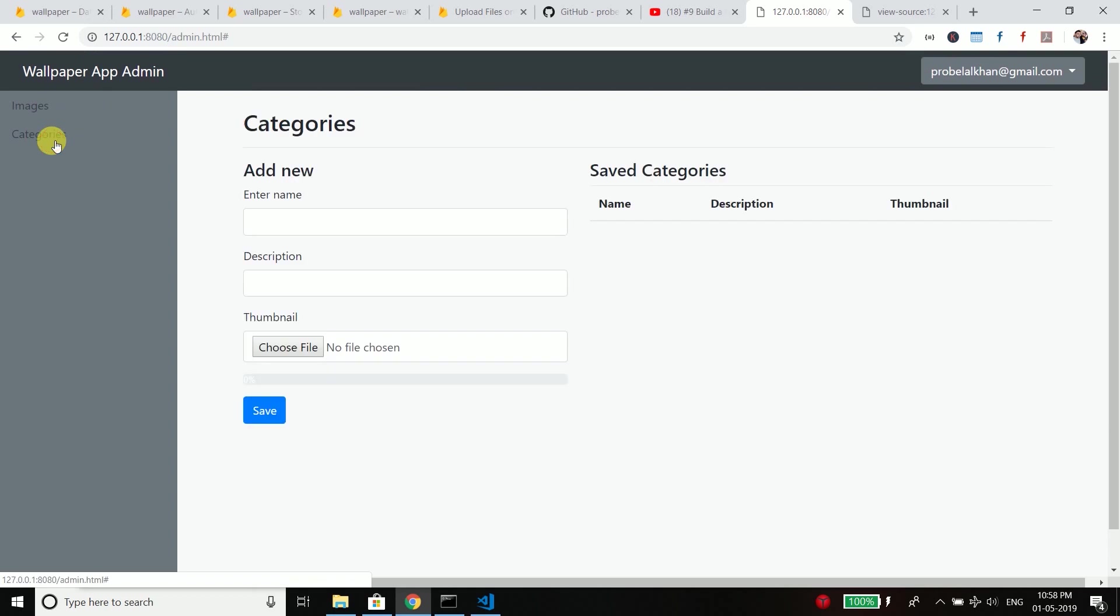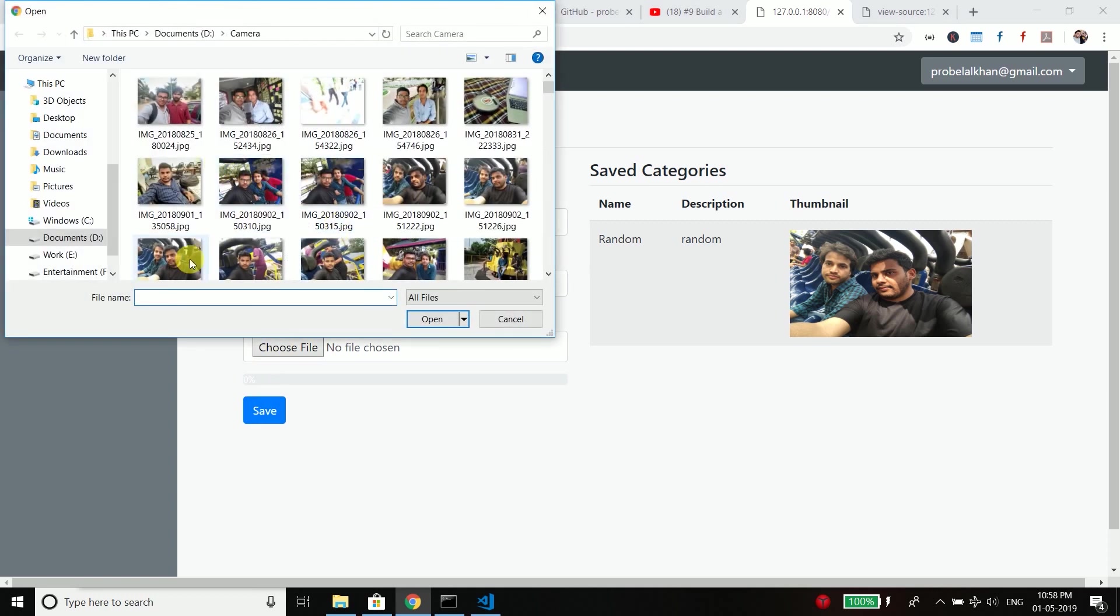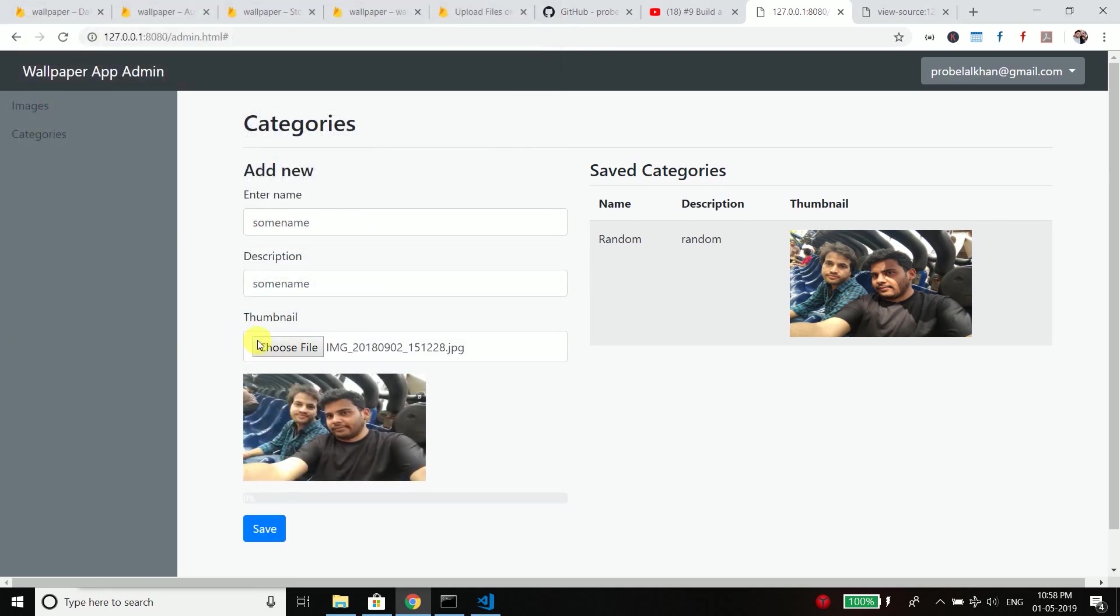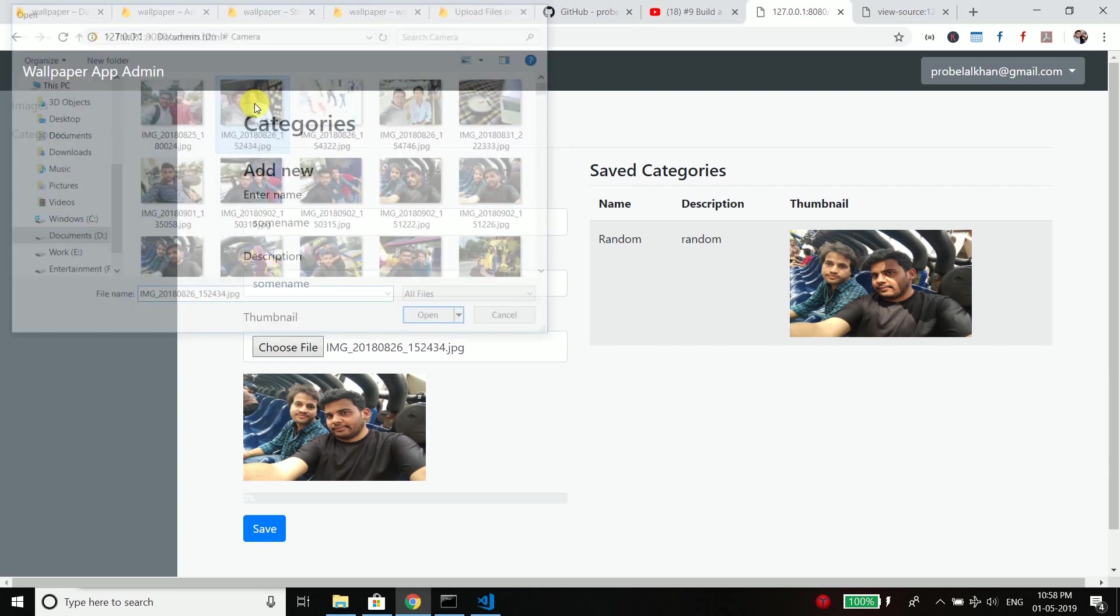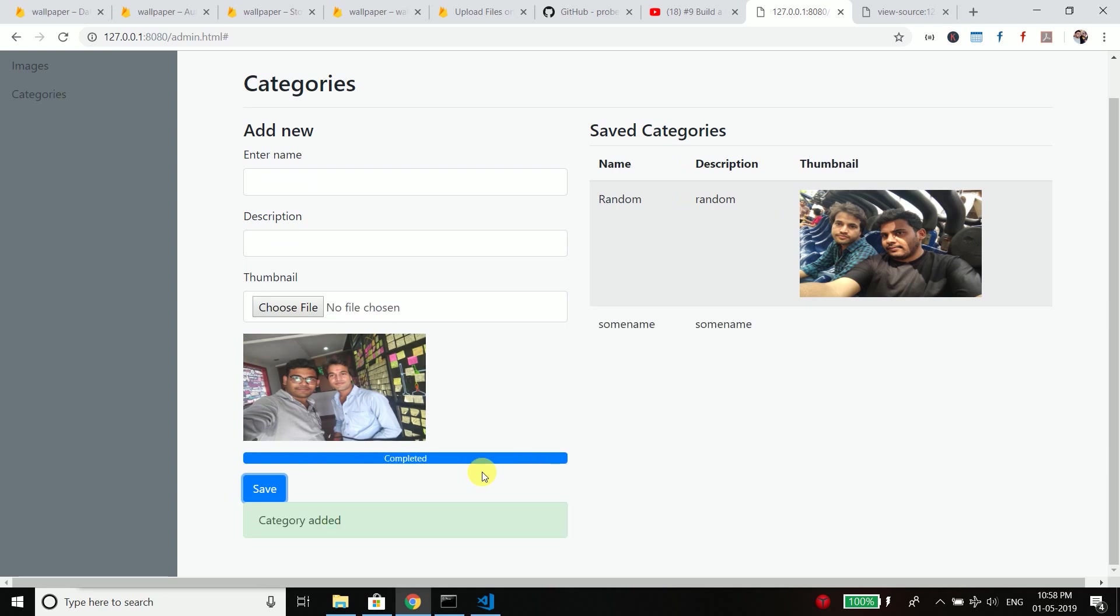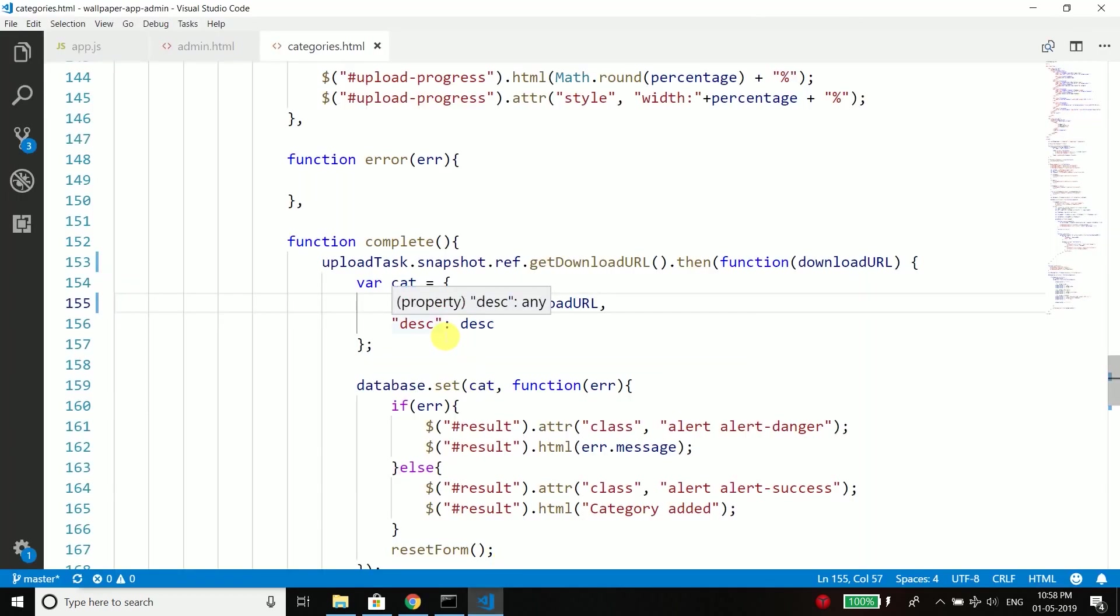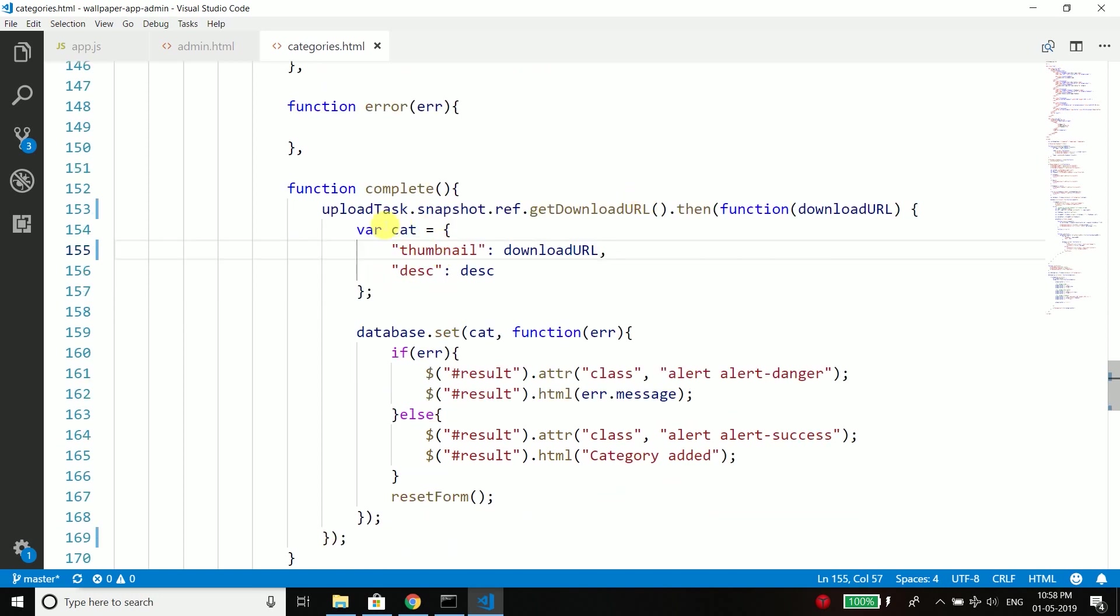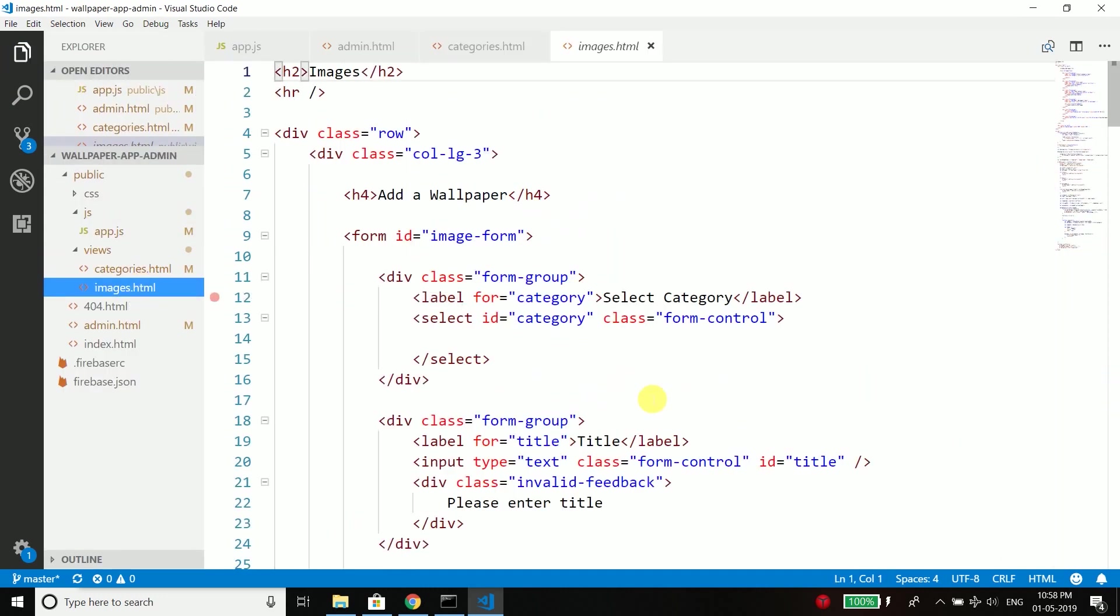So go to categories, enter some name, choose file, the same file. Let's choose this one and then save. You can see this time it is working fine. So that was the issue. It was the issue because the Firebase has changed the method to get the download URL and we also have the same issue when we are uploading a wallpaper.